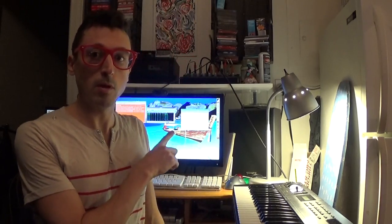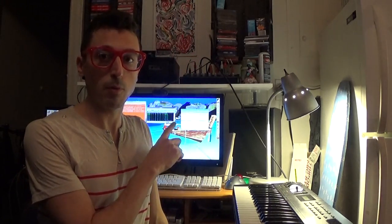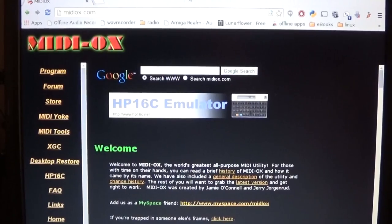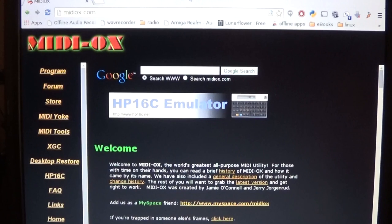This is Demonic Sweaters and today what I'm going to do is show you how to transmit patches from a Kawaii K1 Synthesizer to your computer using the program MidiOx. Okay so here we are again.